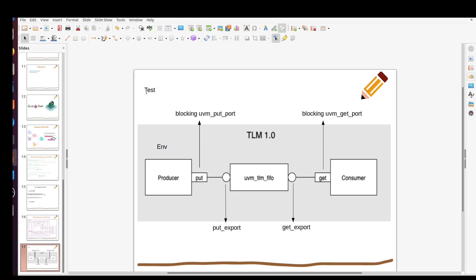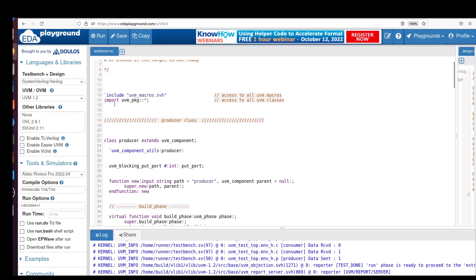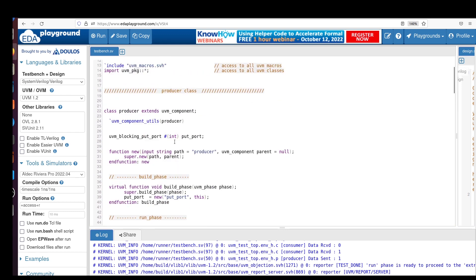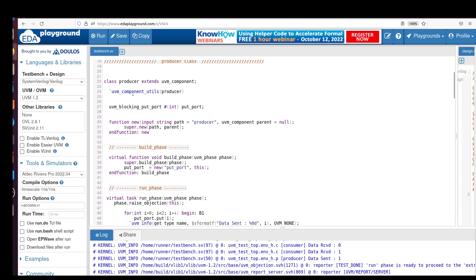The next top-level class is the test, which just calls run_test. Now let me show you the SystemVerilog version. These two lines are mandatory: we include the UVM macros to get access to all macros, and we import the UVM package to access all UVM classes. Here is the producer class — it extends from uvm_component. As it is a component class in the UVM-based class hierarchy, we register it with the `uvm_component_utils factory registration macro. We create a uvm_blocking_put_port parameterized with int data type, named put_port. Its default constructor expects two arguments: this and parent.